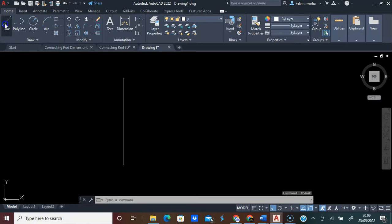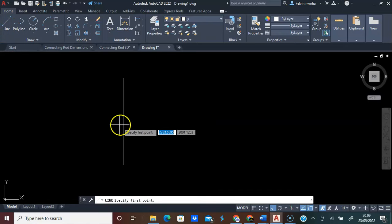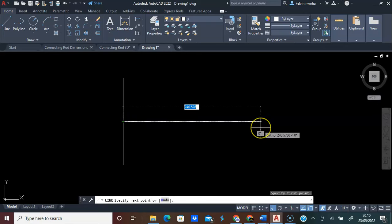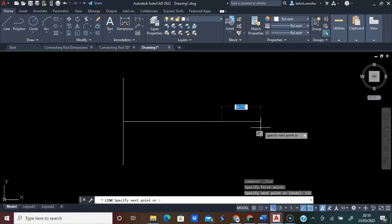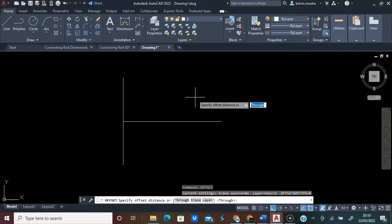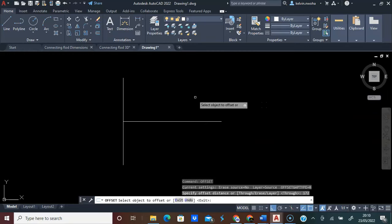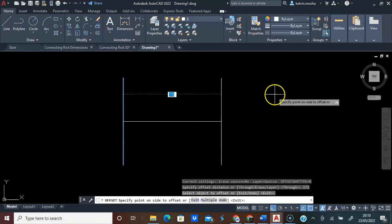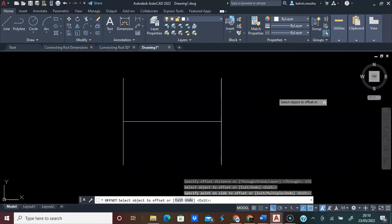Next, click the line command and click this midpoint. Type 172 and press Enter twice. Next, type Offset and press Enter. Type 172 and press Enter. Click this line and click this side. Press Enter.